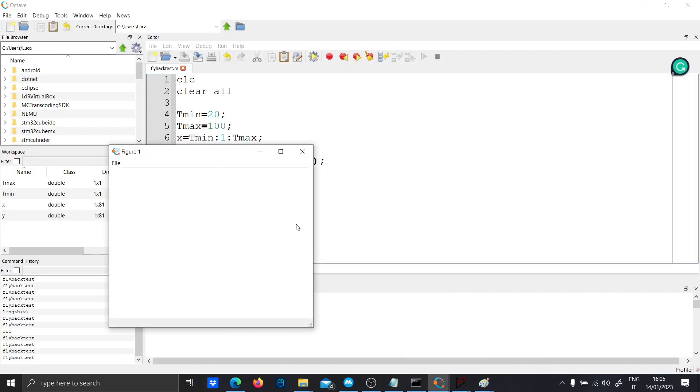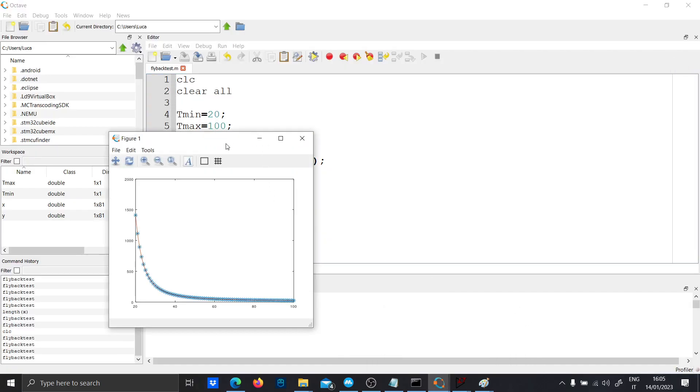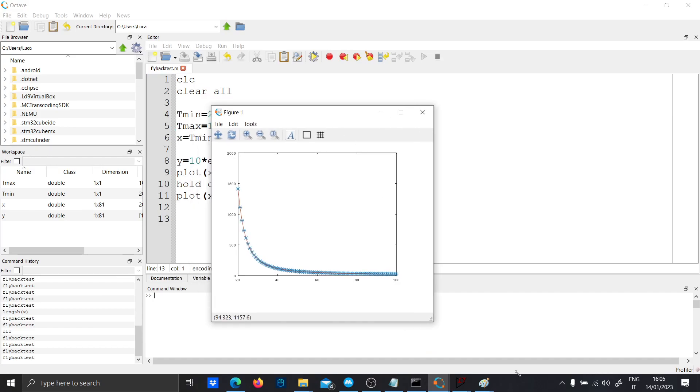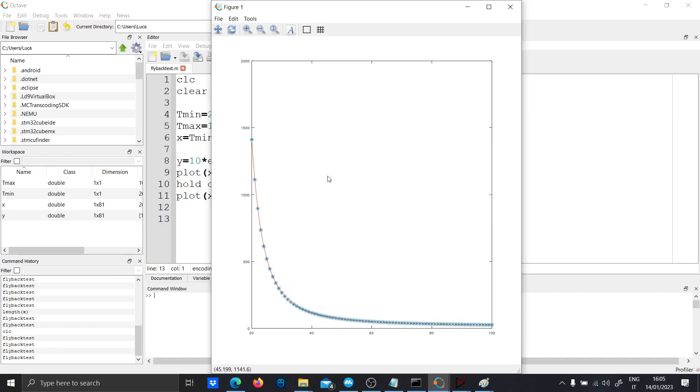Maybe that was the... Okay, yes, this is the function that we want to insert in LTspice.